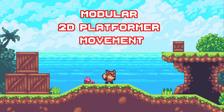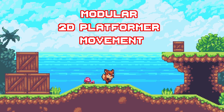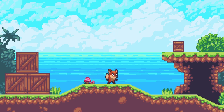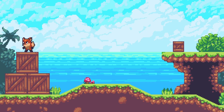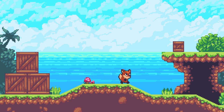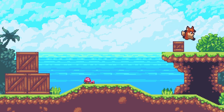Today we're going to be building a modular player character for a 2D platformer in Godot 4. This tutorial will be split up into two parts. The first part will be setting up simple movement, jumping, and animations in a modular way. The next part will handle more advanced topics like acceleration and deceleration, coyote time, buffer jumping, and variable jump height.